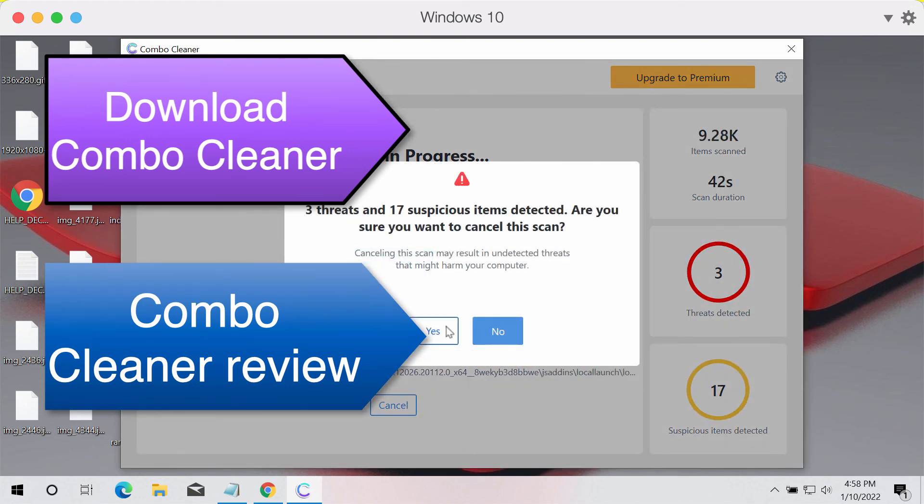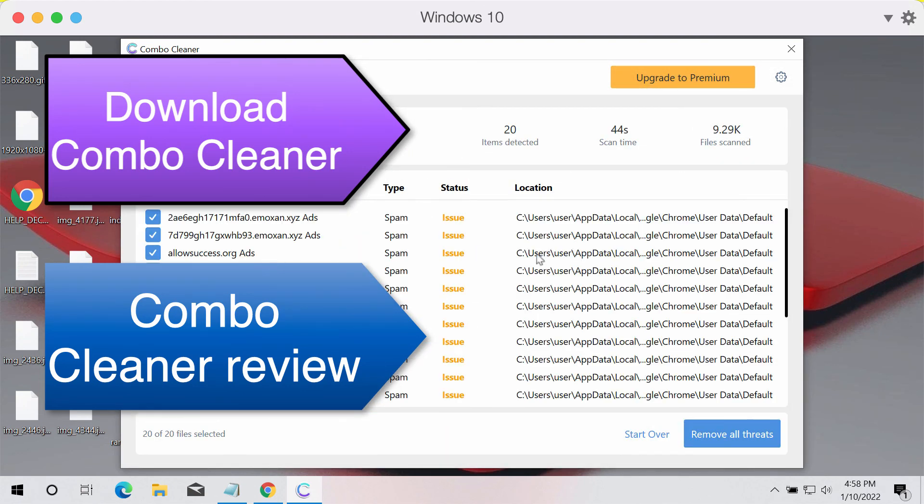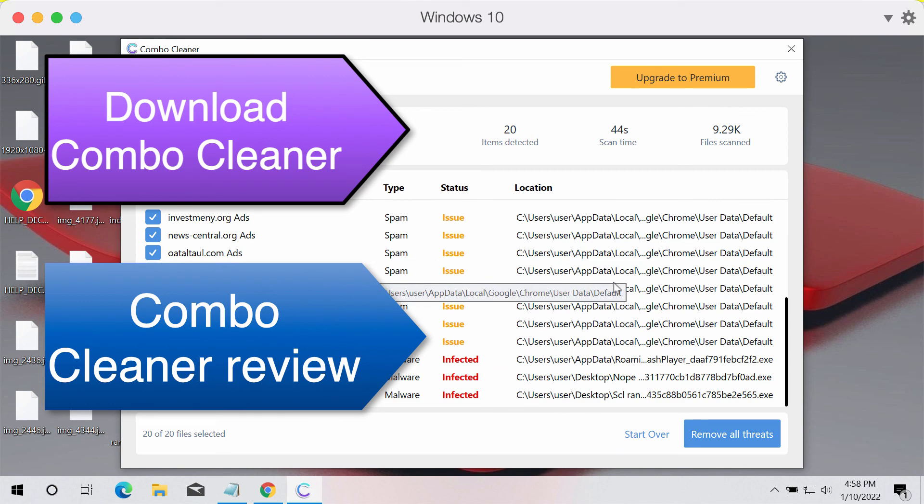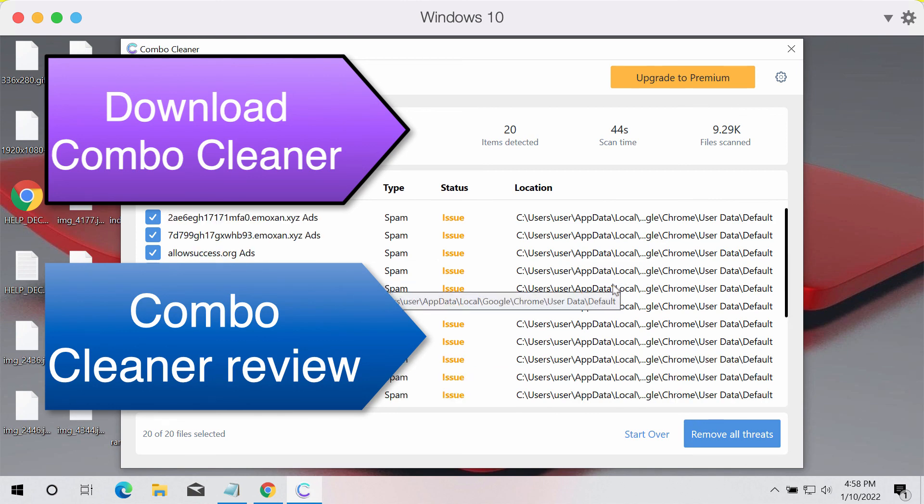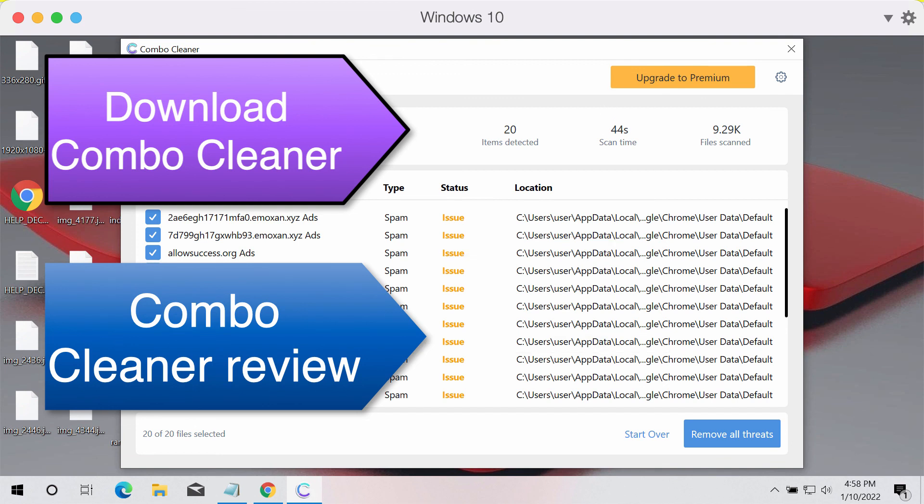After the scanning is completed you'll see the summary of threats, so you may remove them manually by going to these locations and deleting them, or automatically by upgrading to the premium license of the software.